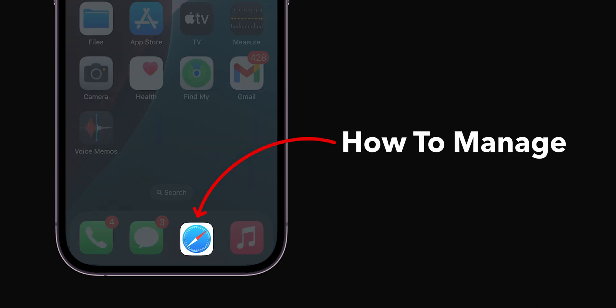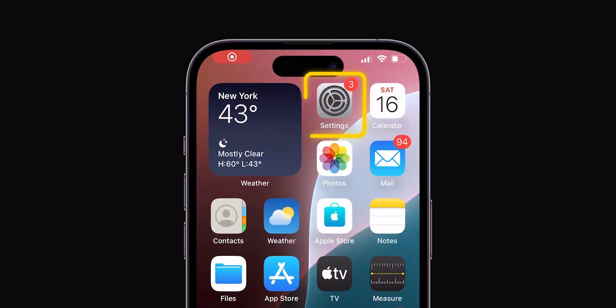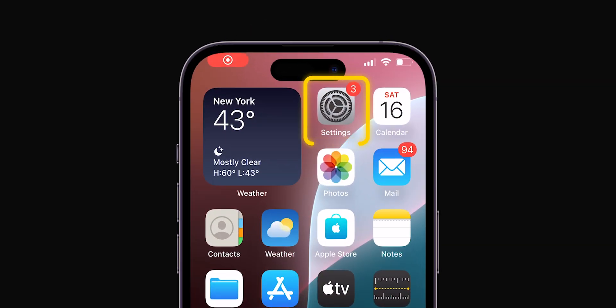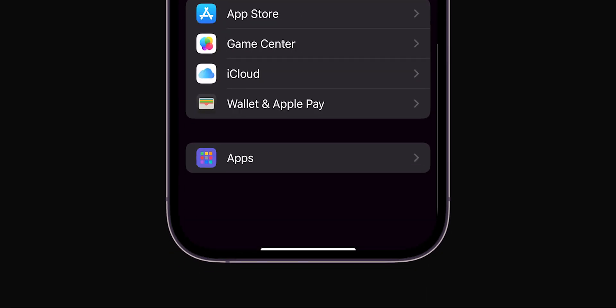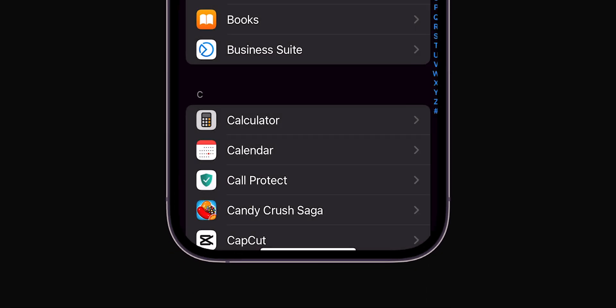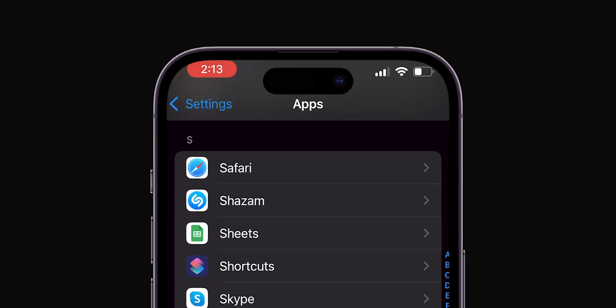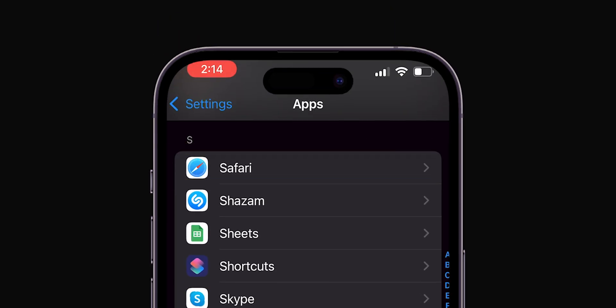How to Manage Safari Settings on iPhone. First, head over to your iPhone's Settings app. Scroll down to the bottom and click on Apps. Again, scroll down until you see Safari, then tap on it.